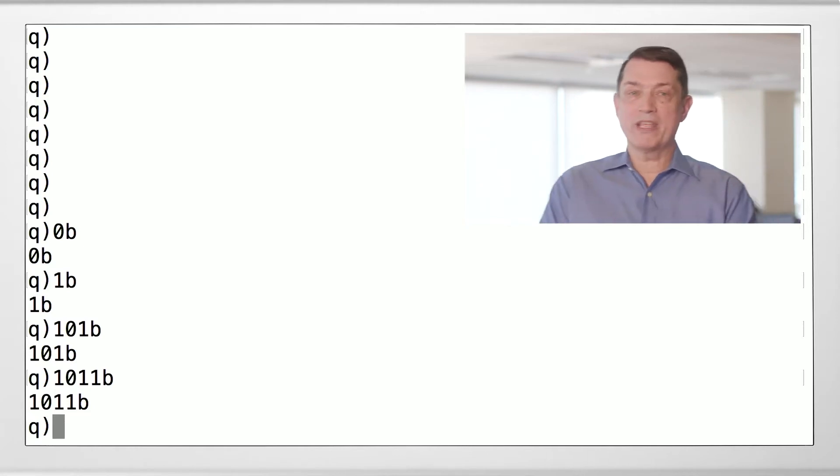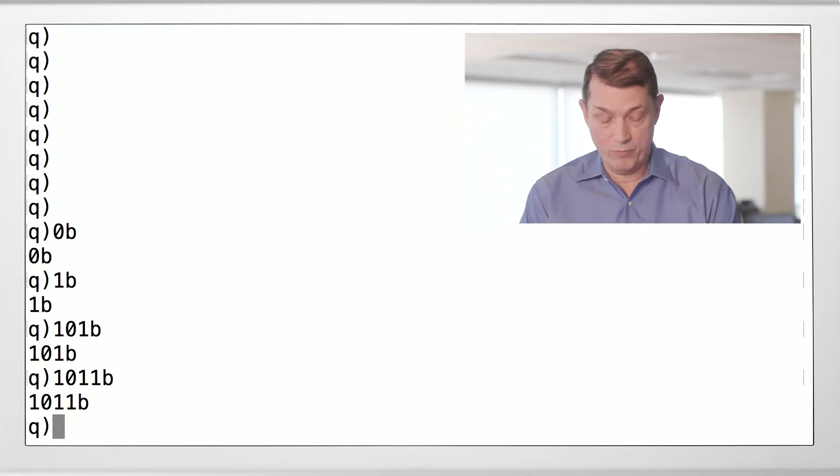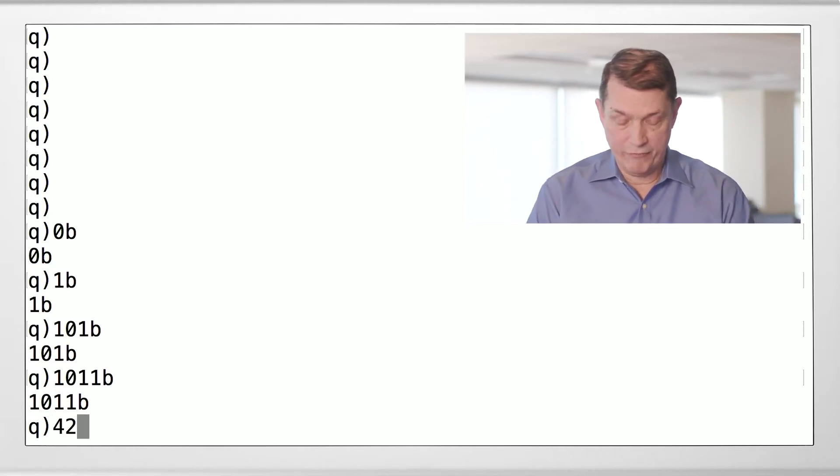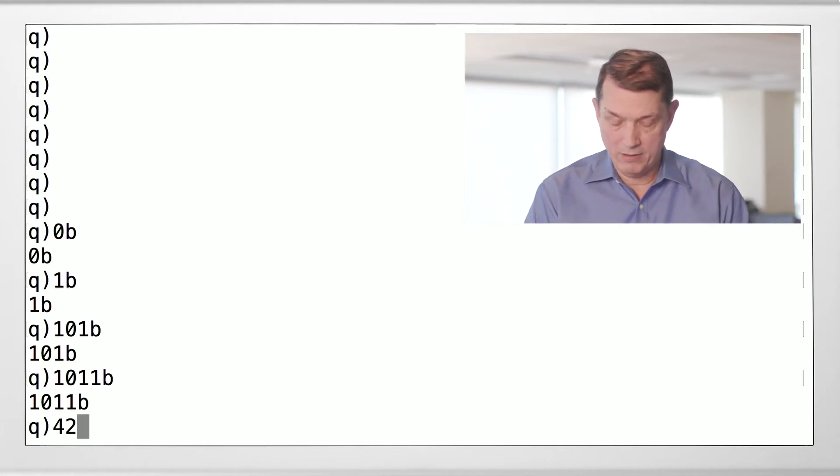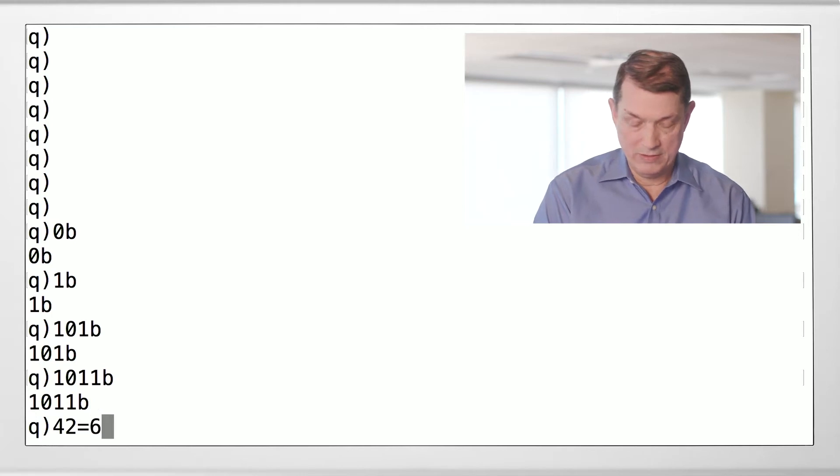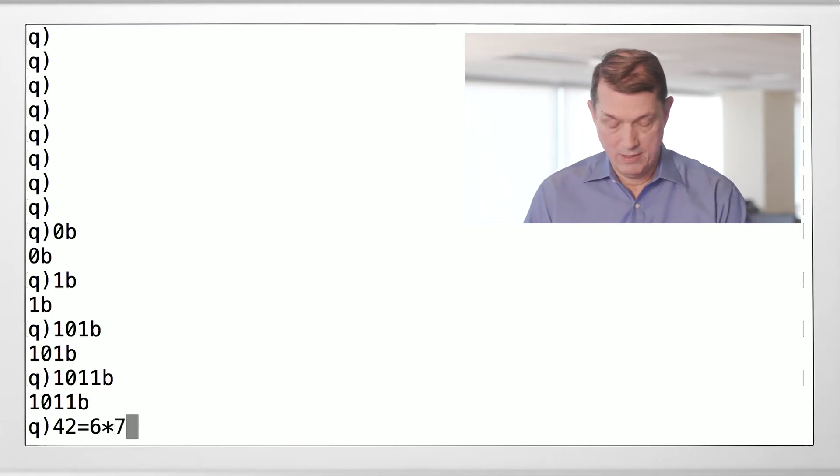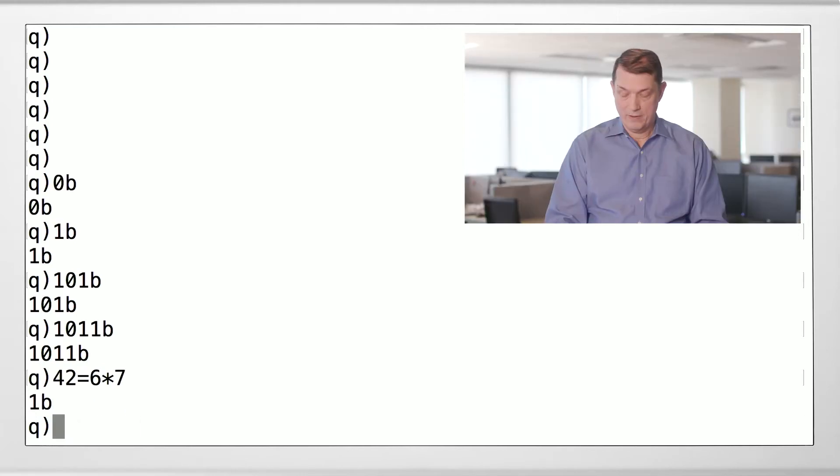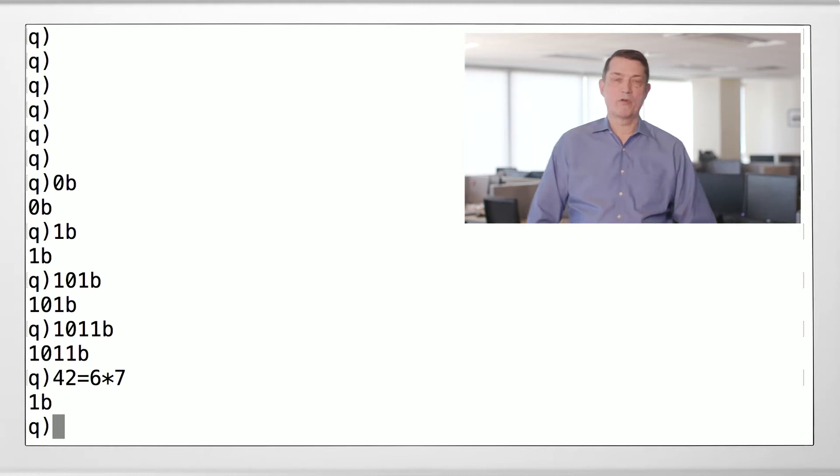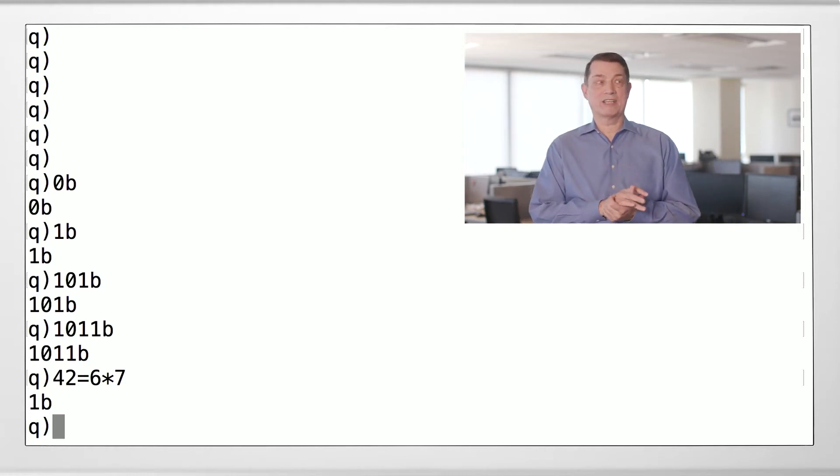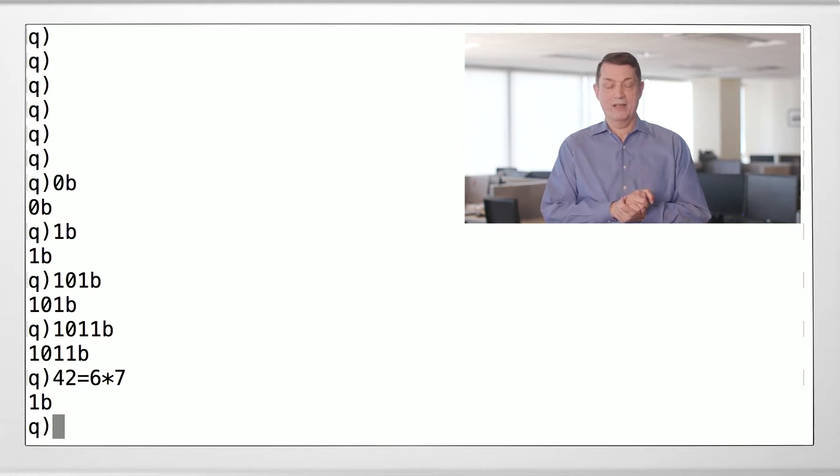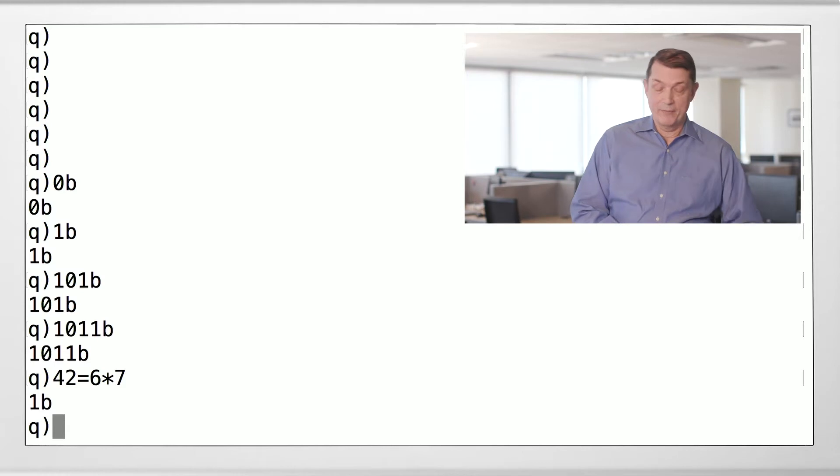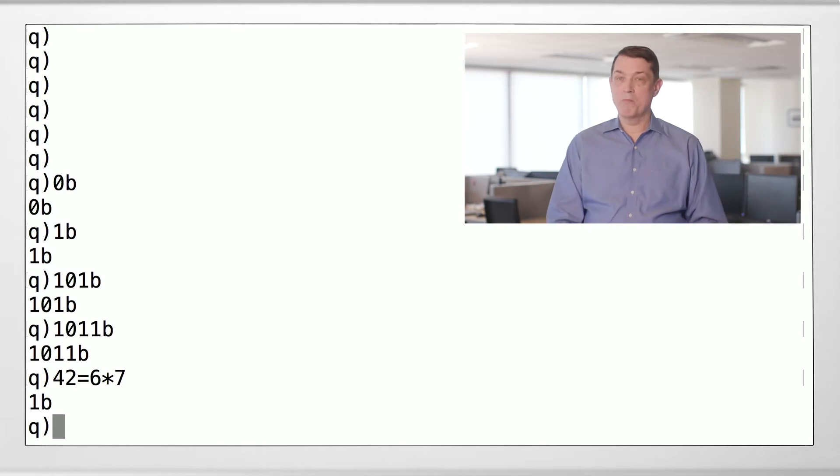So here's something interesting, you wouldn't be surprised that if we compare two numbers with equals, we get a boolean result. So is 42 equal to 6 times 7? Yes it is, as a matter of fact. But here's something you might not expect.